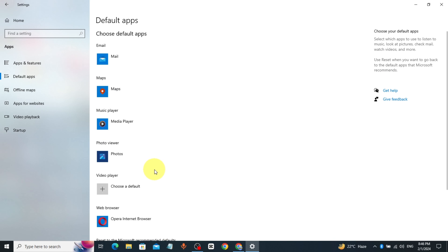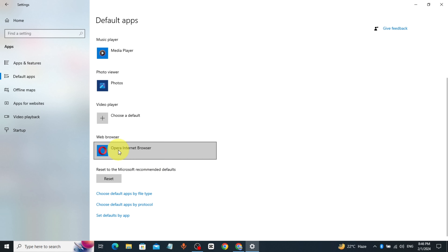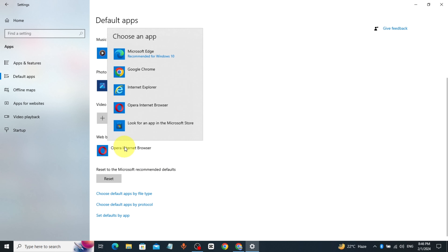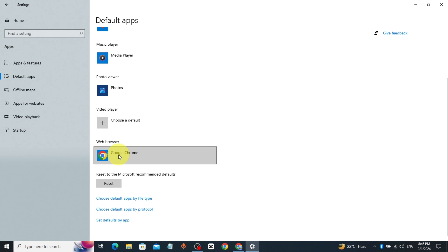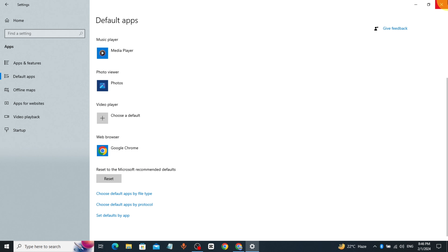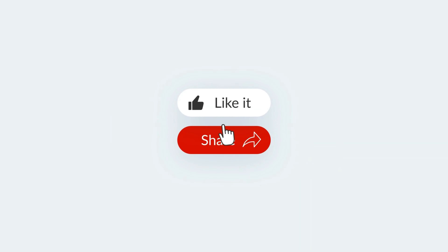Click on Web Browser, select Chrome as your default web browser, click on Switch Anyway. That's it, thanks for watching.